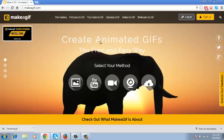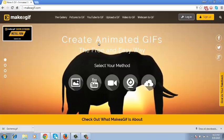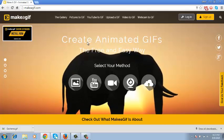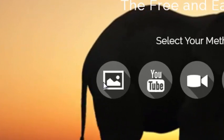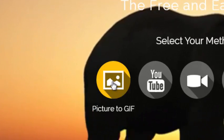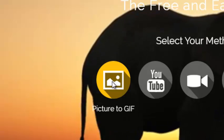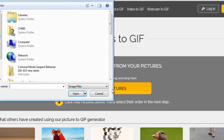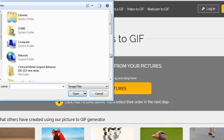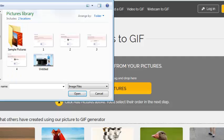So how do you make a GIF from a picture using makeagif.com? From the home page, click on "Picture to GIF". Then click on "Add a picture" or "Add pictures", and here you can add one picture or several pictures if you want.